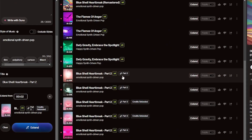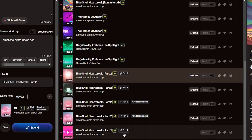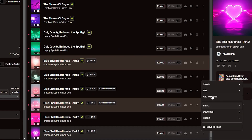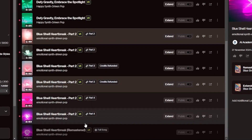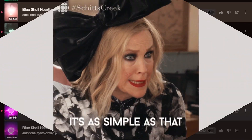And you can do this as many times as you want to create Part 3, Part 4, and so on. Then just click these three dots and select Get Whole Song. The full song should then appear in your musical library. And that's it.